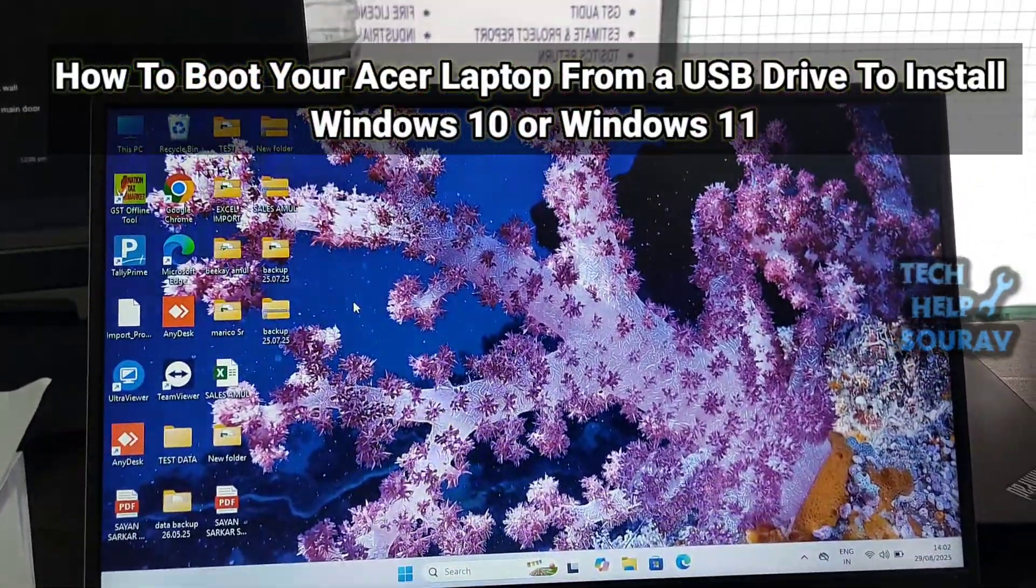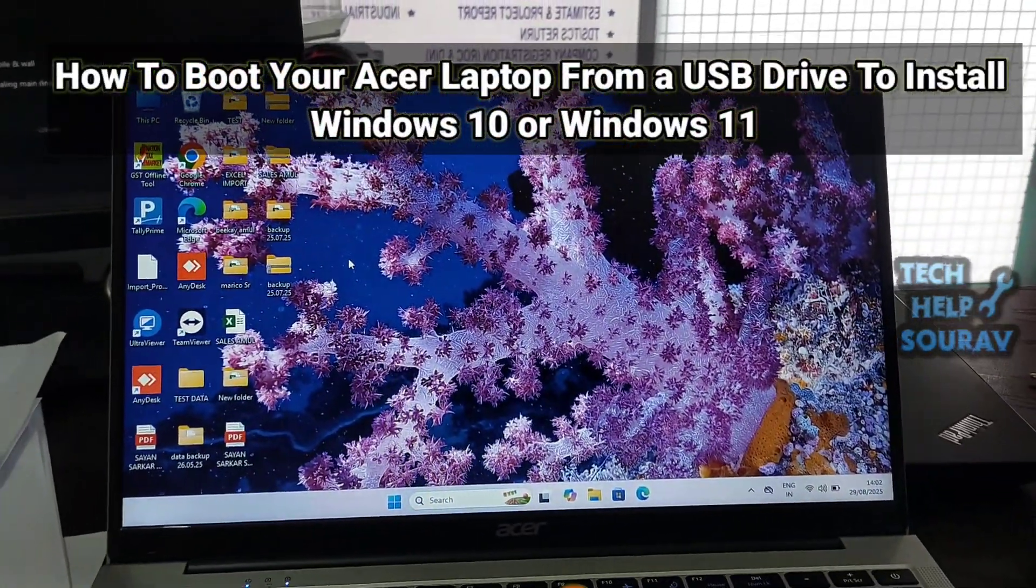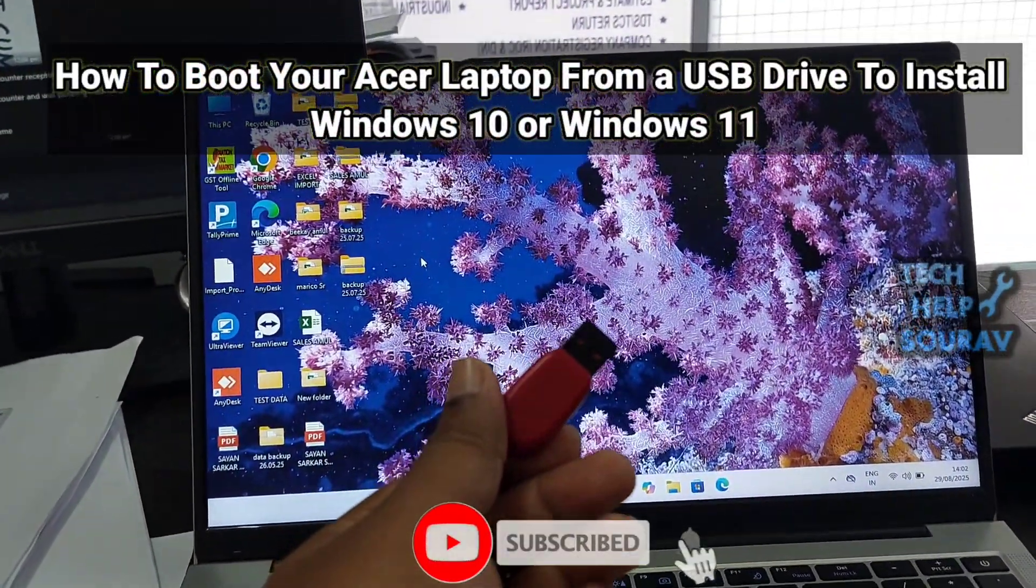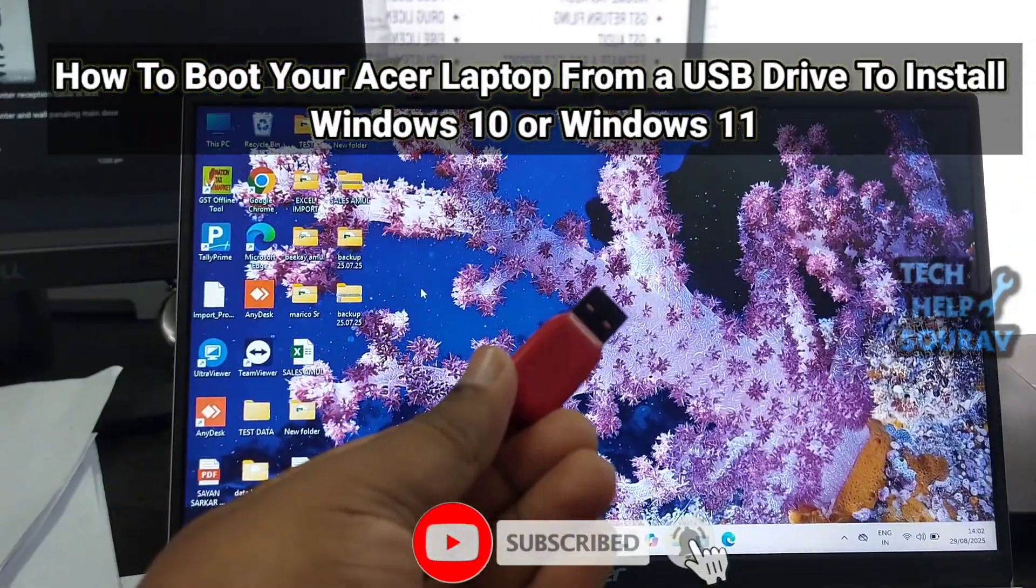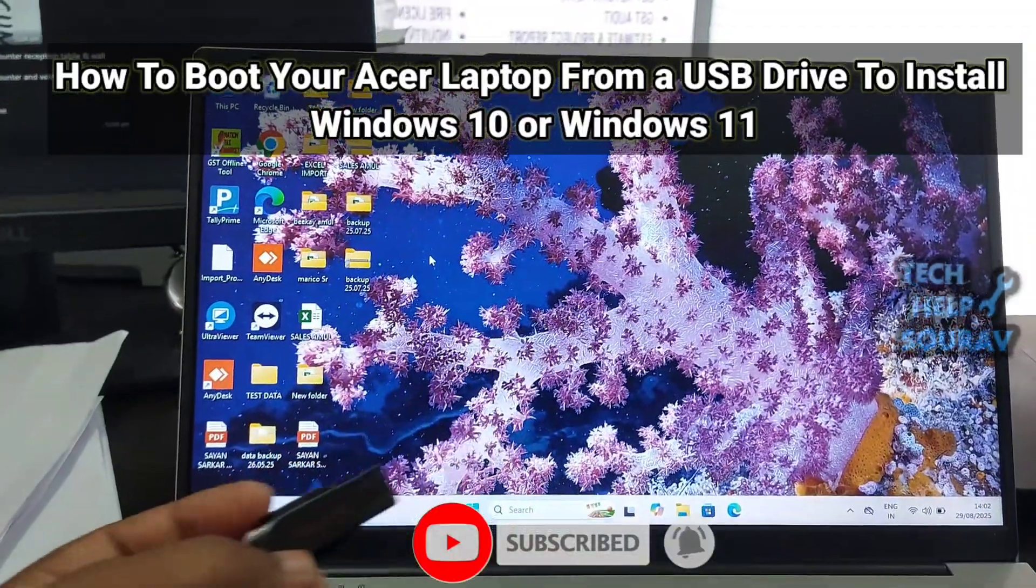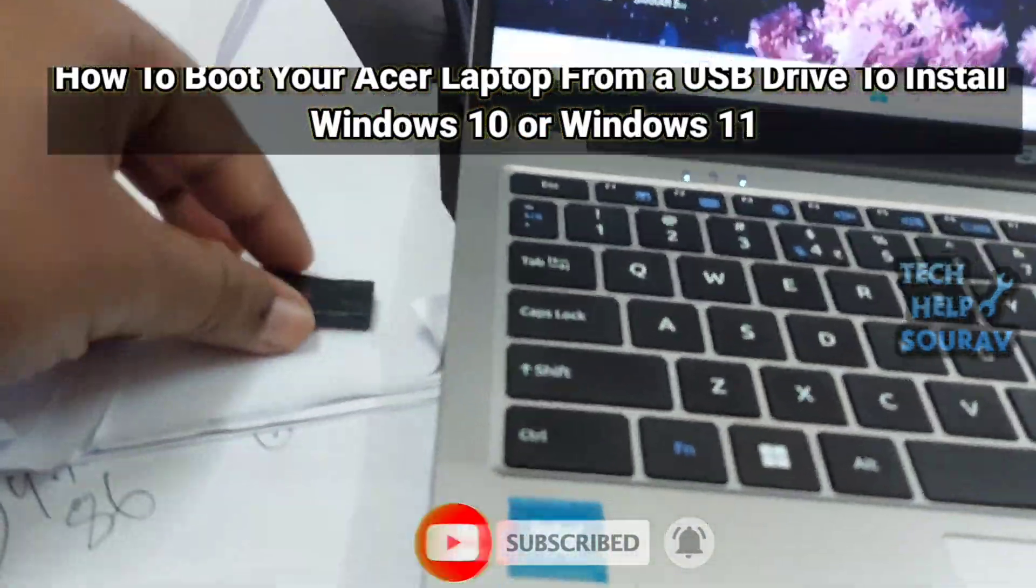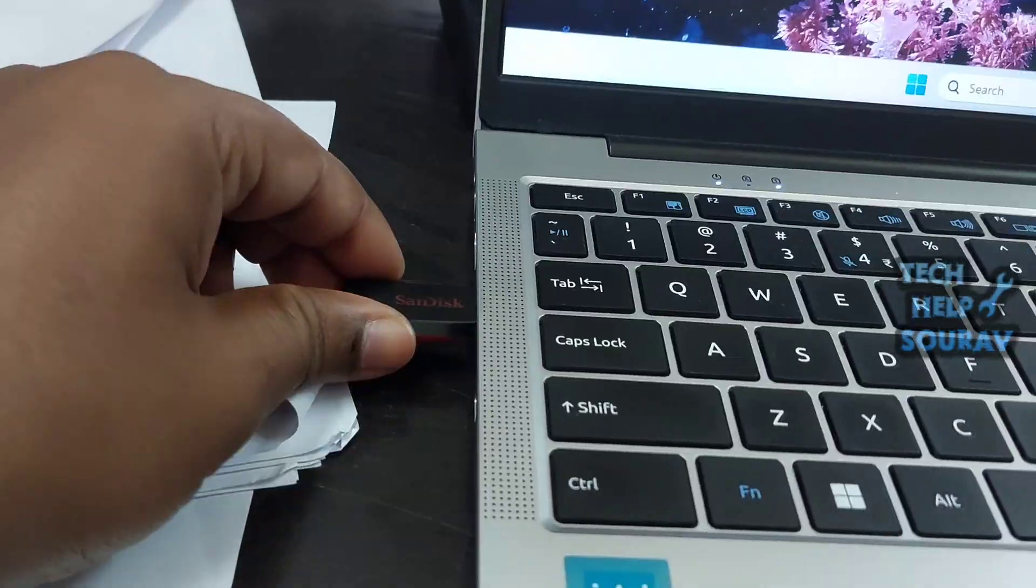Hey guys, welcome to my channel Tech Help Sourav. Today in this video, I'm going to show you how to boot from USB on an Acer laptop. First, insert the